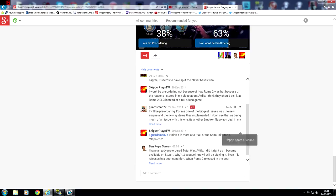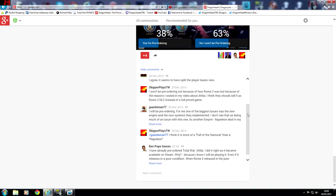Skipper Plays says I won't be pre-ordering. Not because of how Rome 2 was but because of the reasons I stated in my video about Attila. I think they should sell it as Rome 2 DLC instead of a full-priced game.